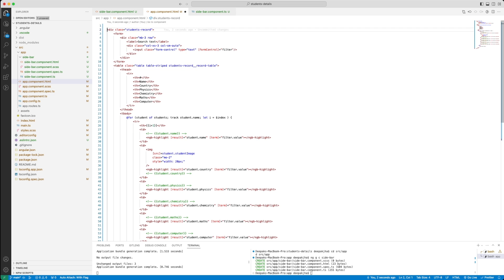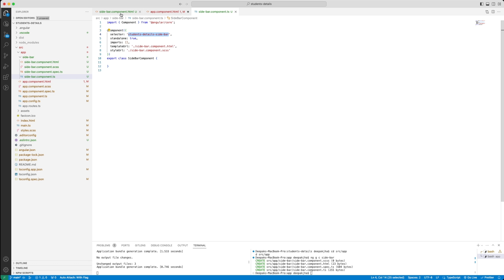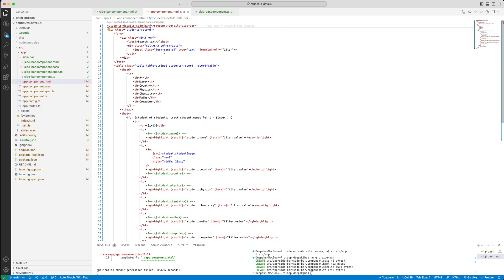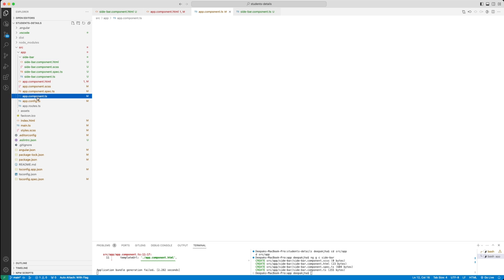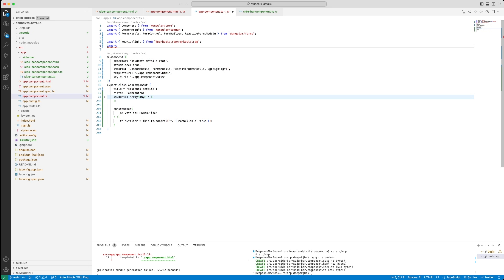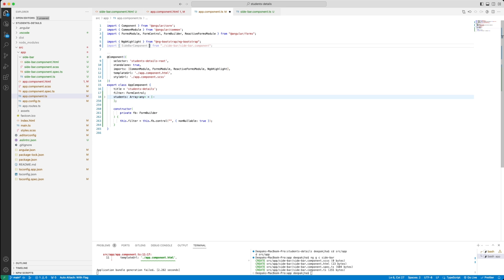Let's put this here — I think the name of the component has to be 'student-details-sidebar'. The application build has failed because the sidebar component is not found in the reference of the main component. Let's import this — building sidebar component — and include this sidebar component in the import list.